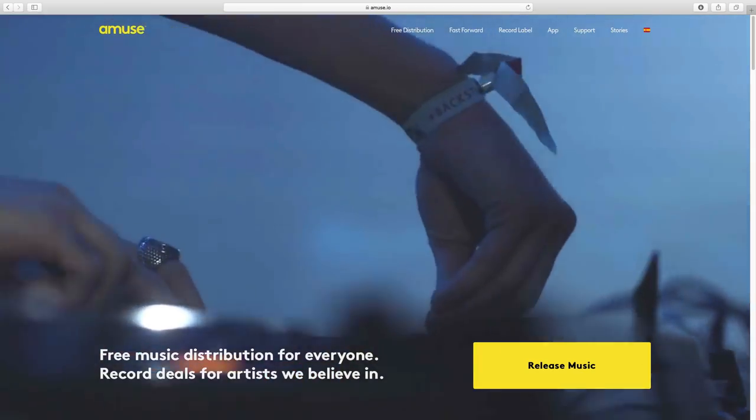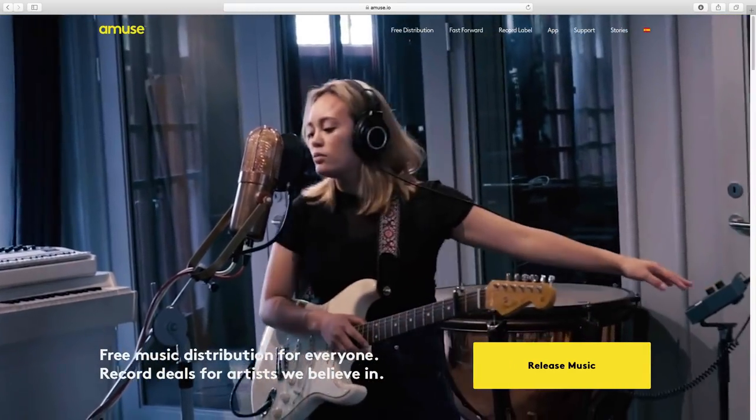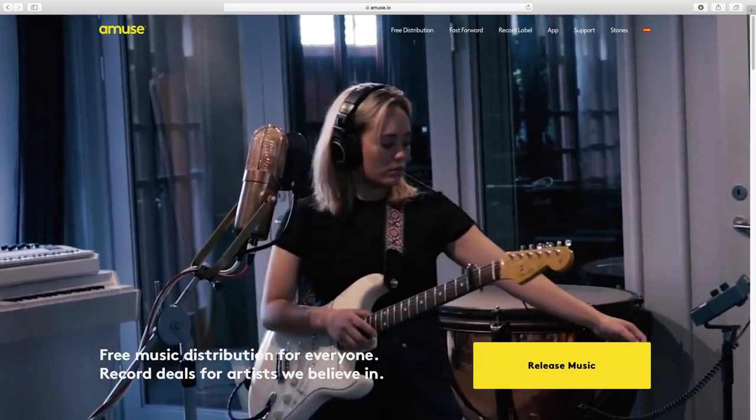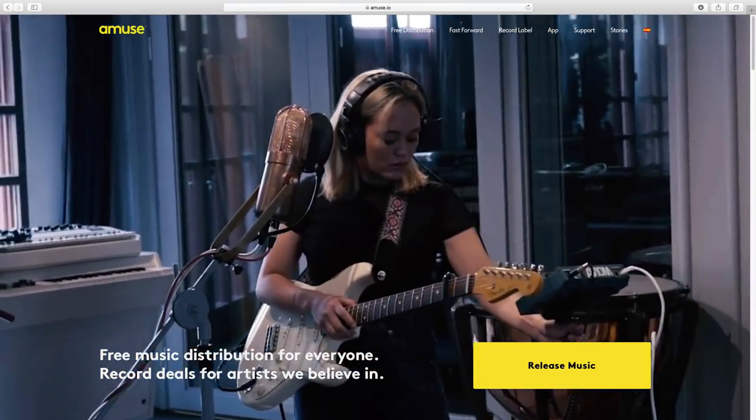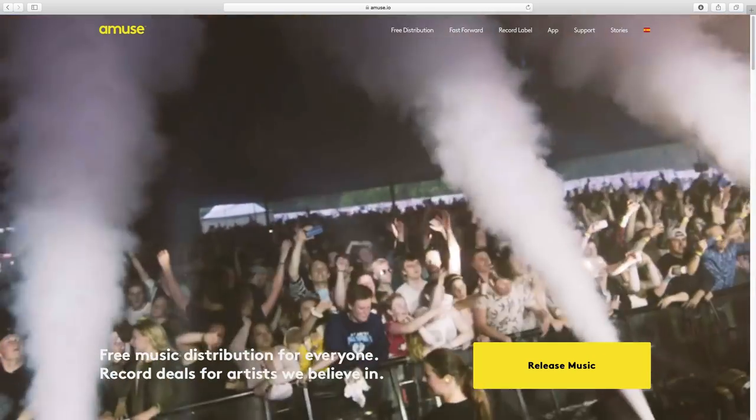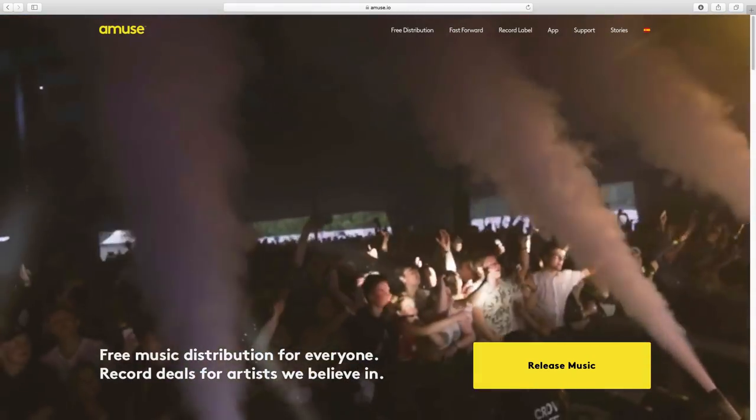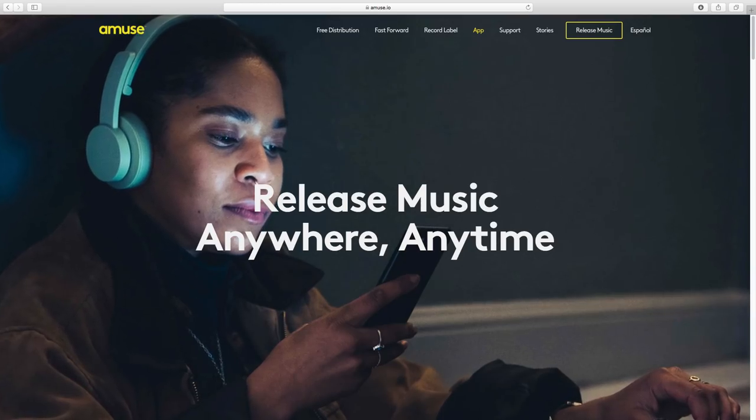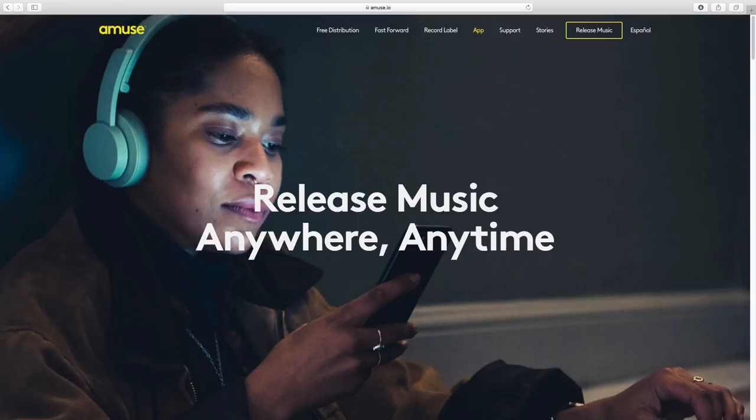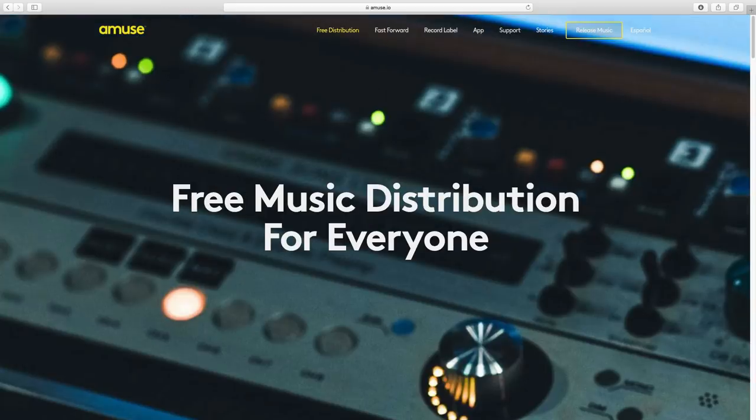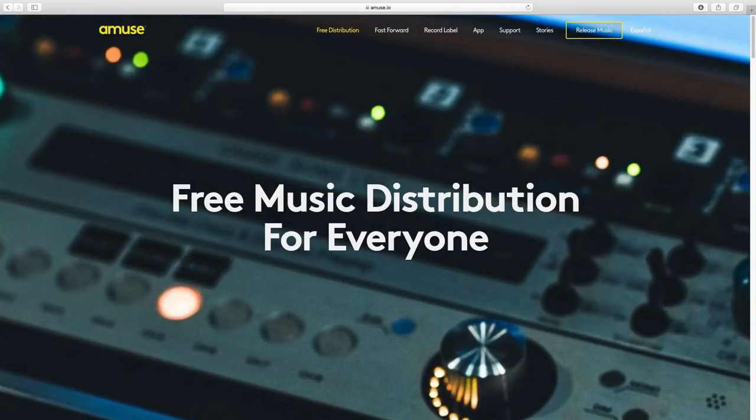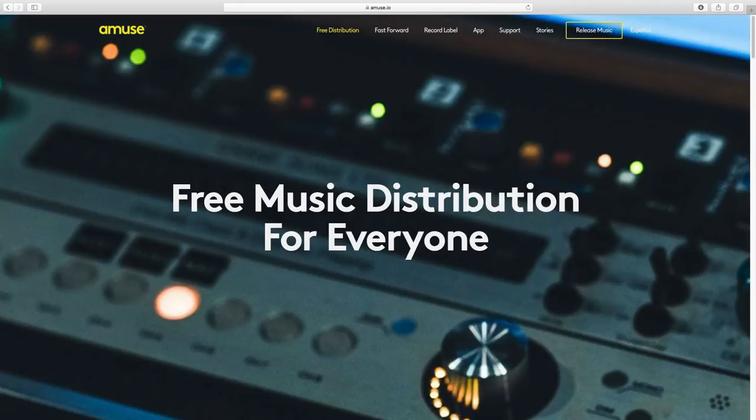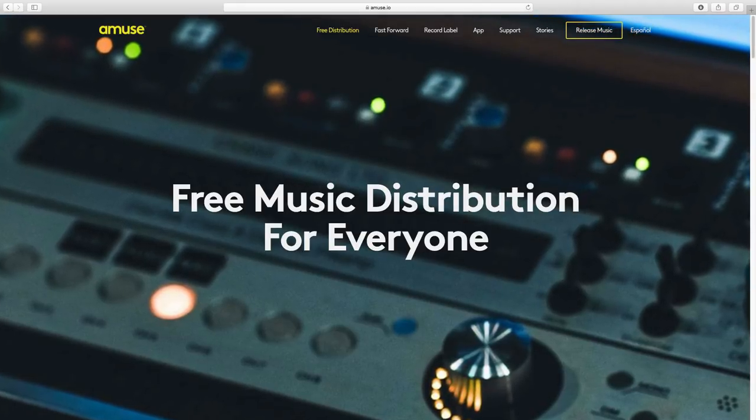Amuse is a record label and music distribution platform designed for independent music artists. With Amuse, you can sell and stream your music on all the major streaming platforms and collect royalties for your music sales and track your sales and royalties online at amuse.io or use the Amuse smartphone app. Best of all, it's completely free to release your music with Amuse and you keep 100% of your royalties and rights to your music.